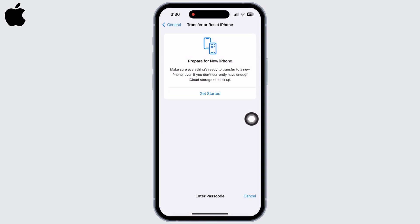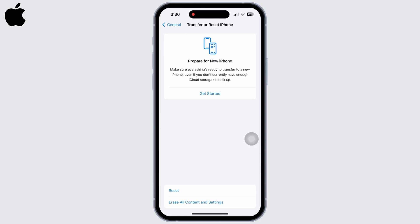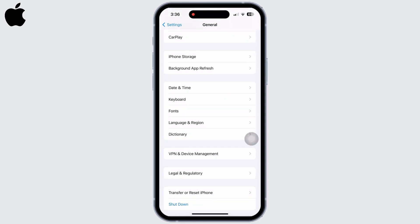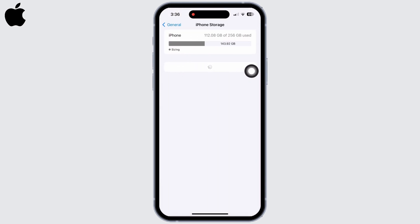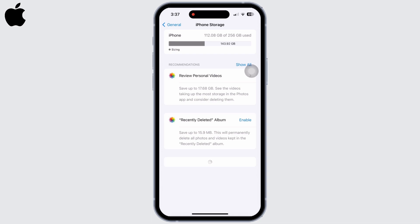Enter your passcode and reset all settings. No data or media will be deleted, so you do not have to worry about that. In General again, tap on iPhone Storage and make sure your iPhone has enough storage to store